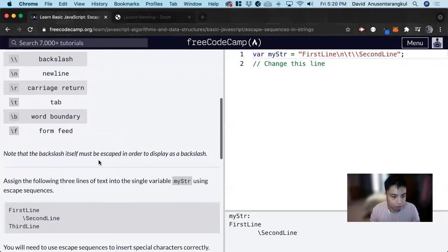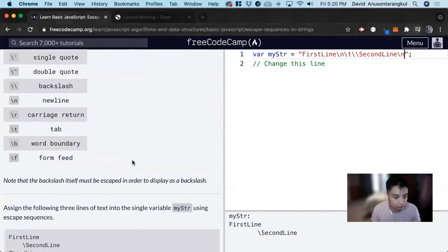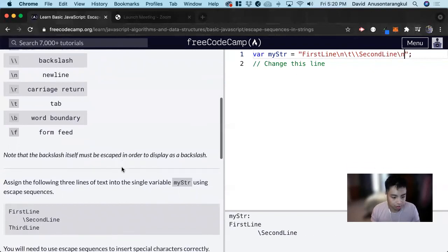Now we have to do a new line again. A new line is backslash n. And then third line.